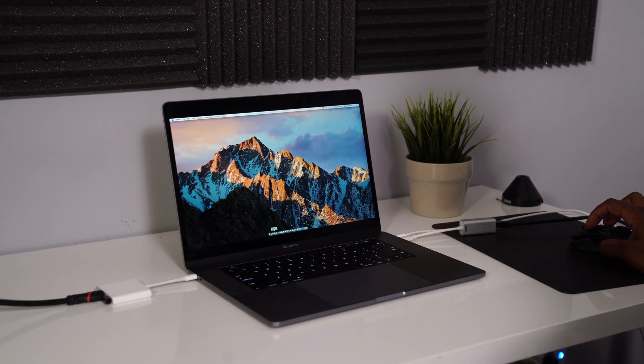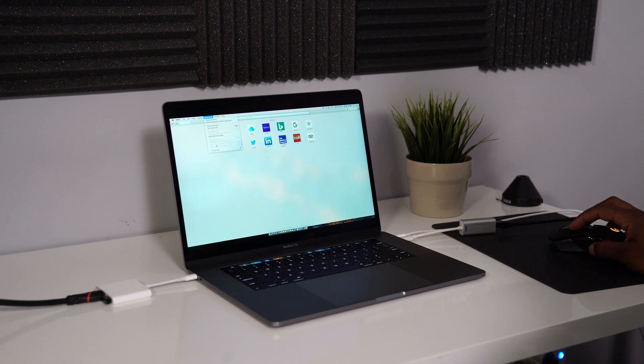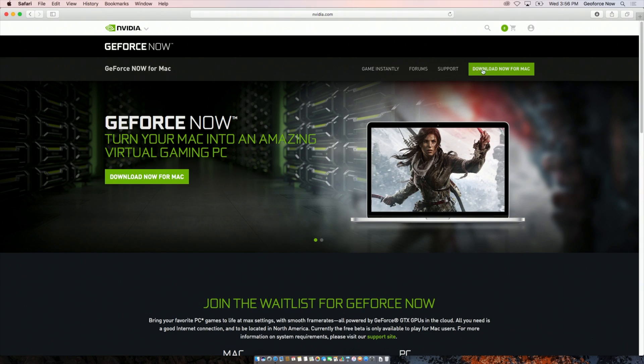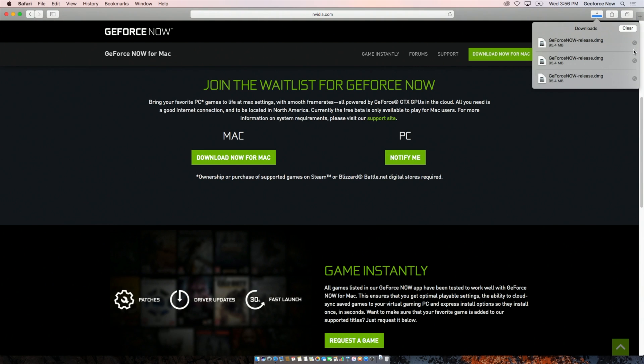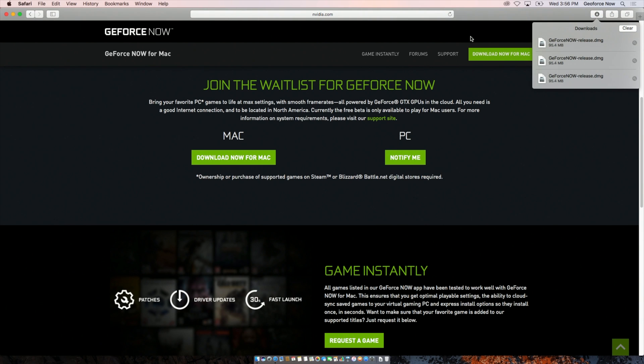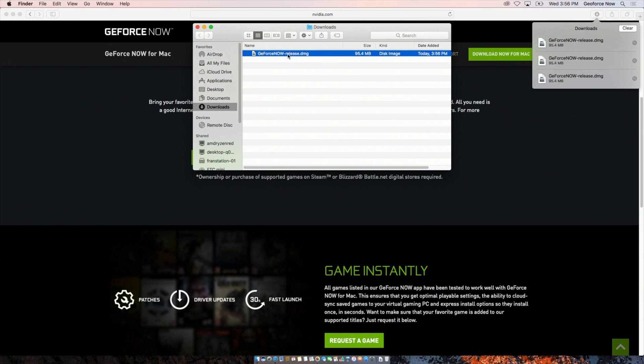Now we're sitting at my Mac and I'm going to show you how simple and easy it is to get set up with GeForce Now for Mac. The first thing you're going to do is navigate to the GeForce Now website — I'll leave a link in the video description below. Once you're at the website, you simply hit 'Download Now for Mac' and once you download the application, you drag and drop it into your Applications folder.